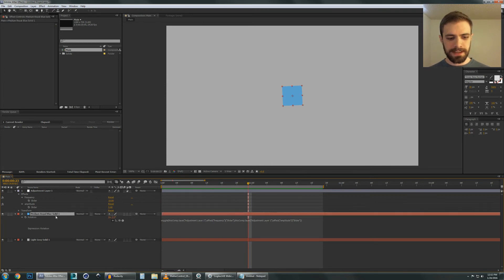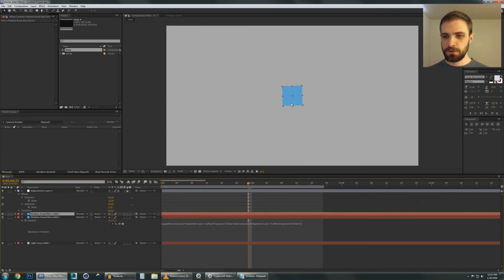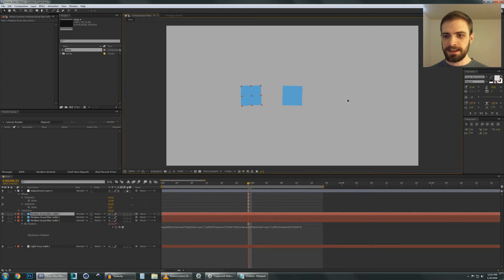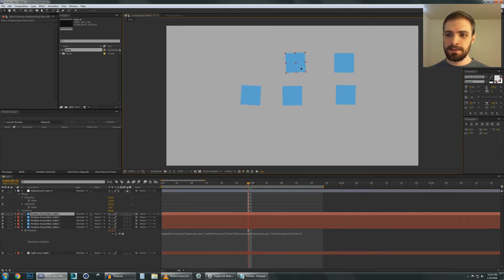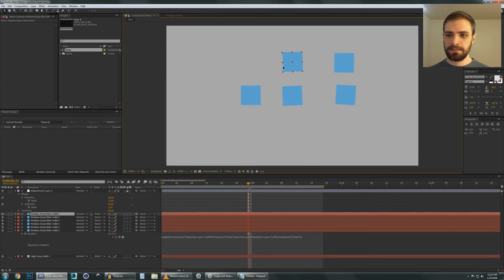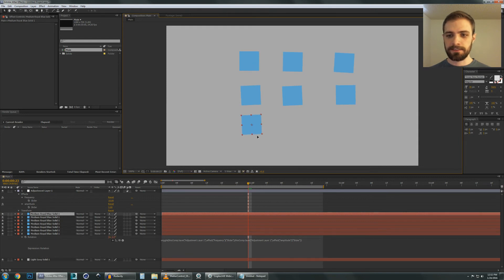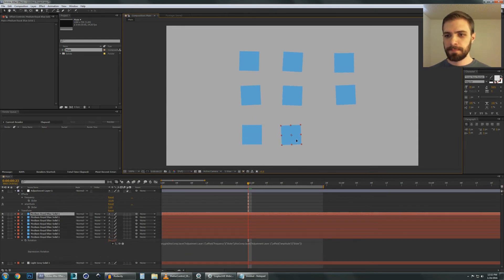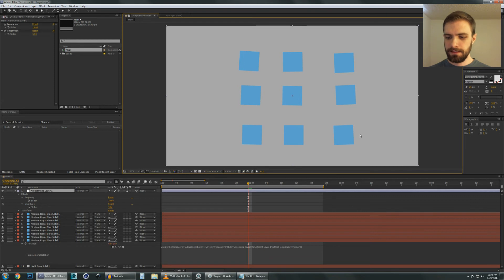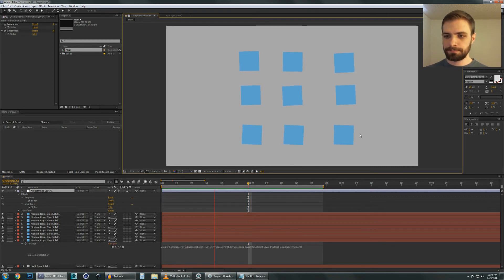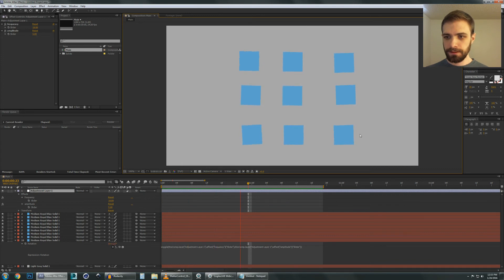So now let's just do a little test. Let's duplicate this square a whole bunch of times. Look how many squares there are on the screen, guys. Let's do another RAM preview by hitting 0 on the keypad.